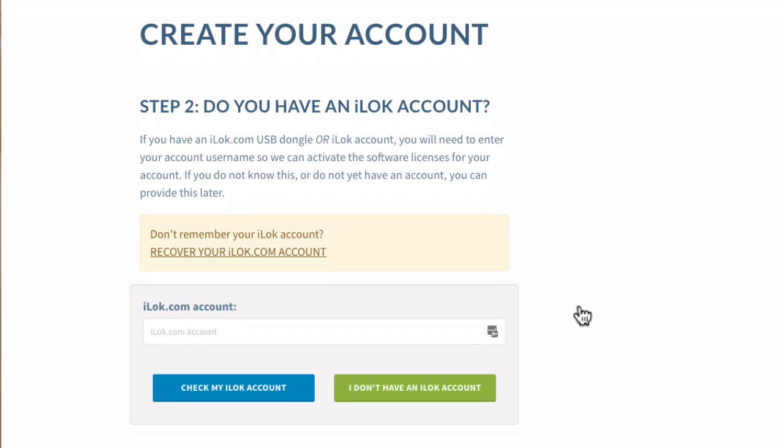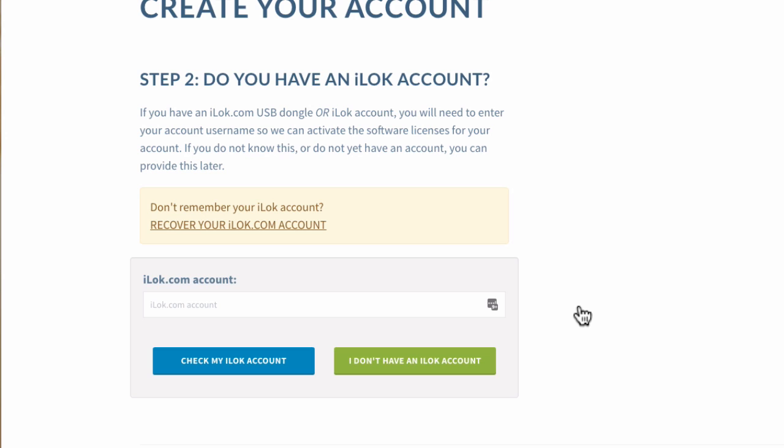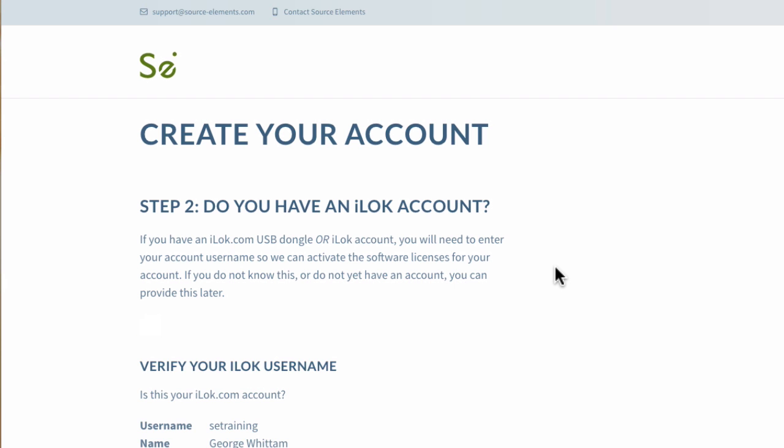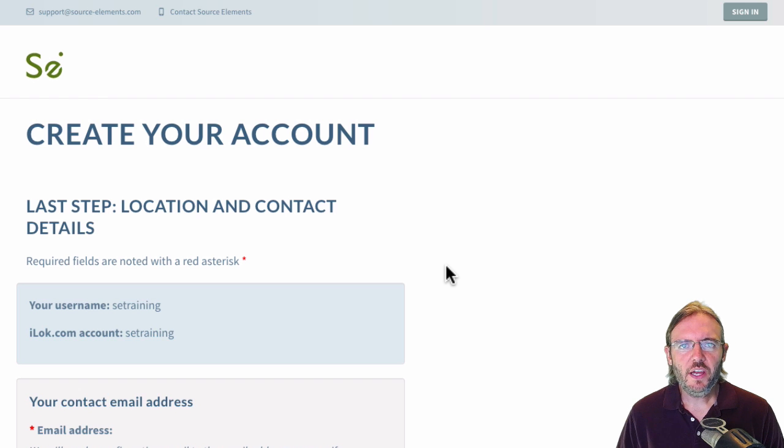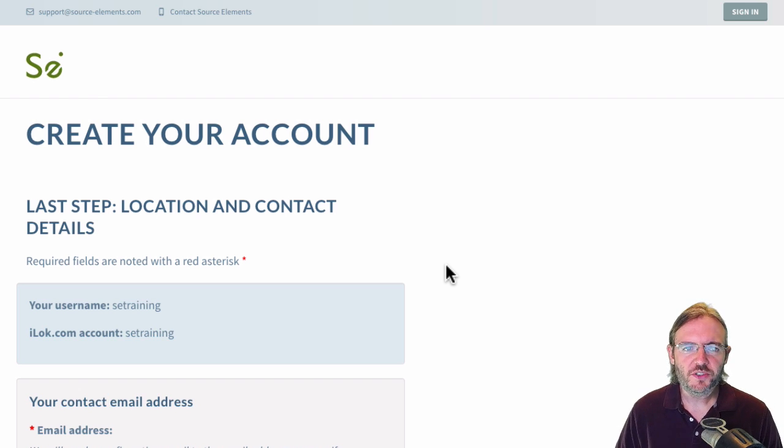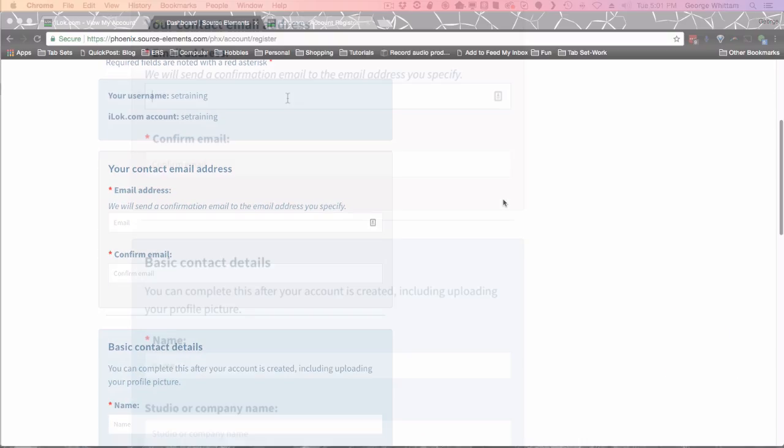On the next screen, do you have an iLock account? Yes, you do because you just created one. Type in your iLock account username. Then click check my iLock account. The system will reach out and connect to the iLock system and verify that your account does exist. I'll go ahead and authorize my iLock. Okay, now we can create our Source Elements account to get our free trial. Let's go ahead and fill in the forms.